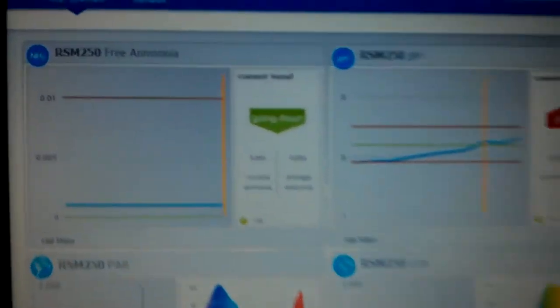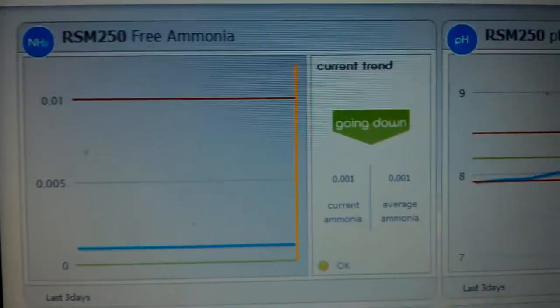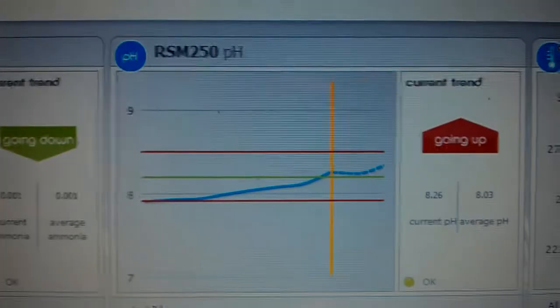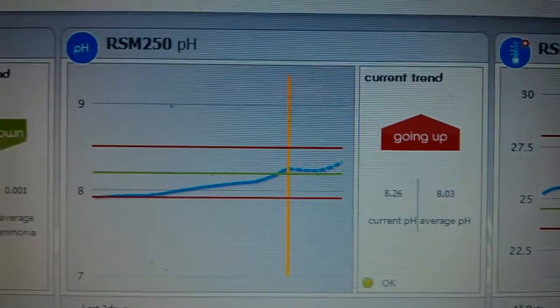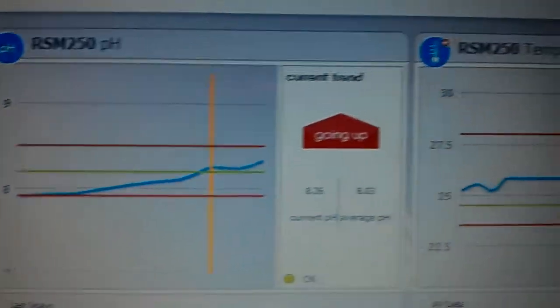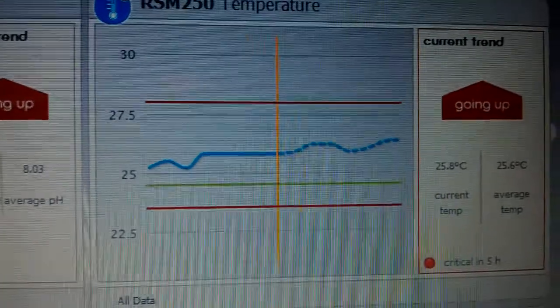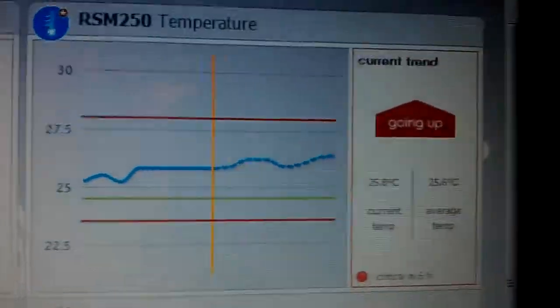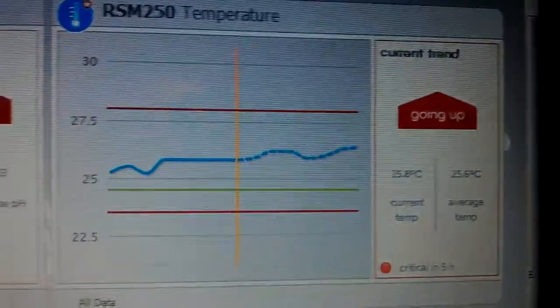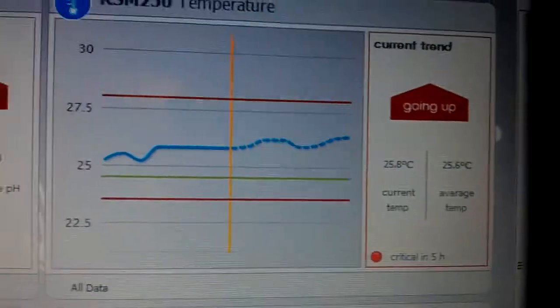So basically it gives me ammonia, pH. Now I've buffered that today actually, and it's given me my temperature. And the reason my temperature is going up slightly is because I've turned off my cooler for now.